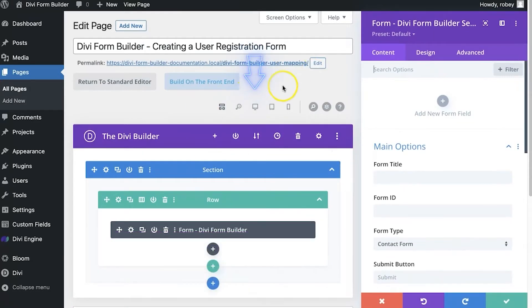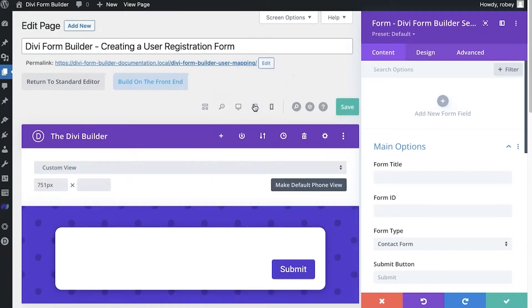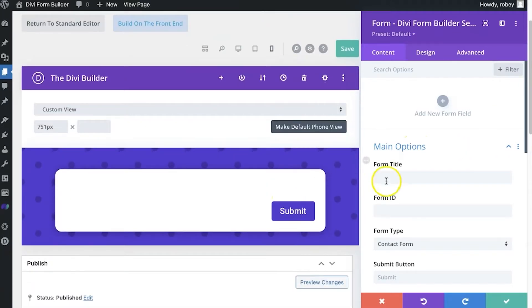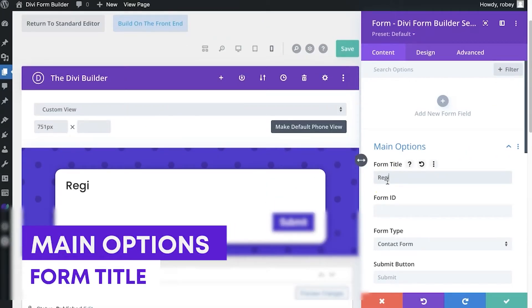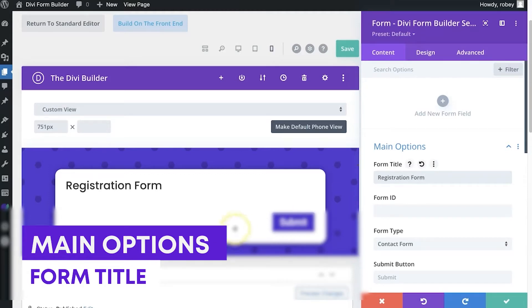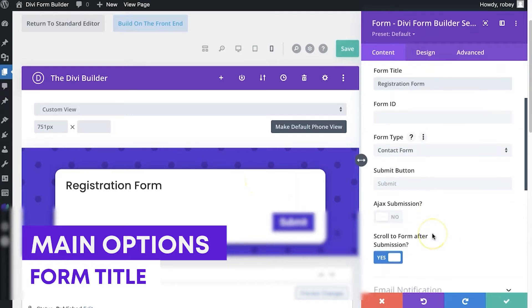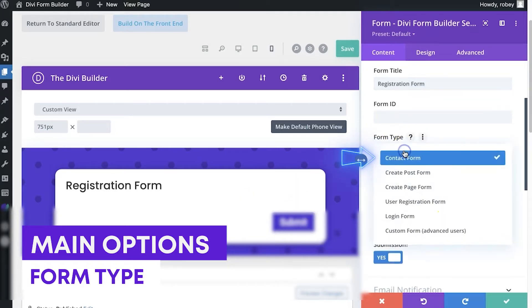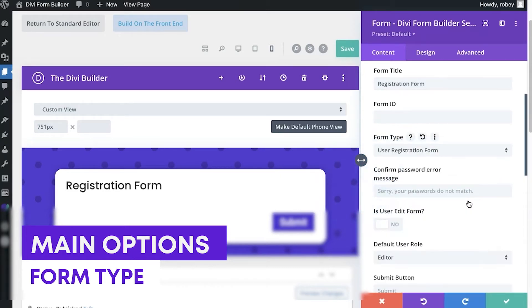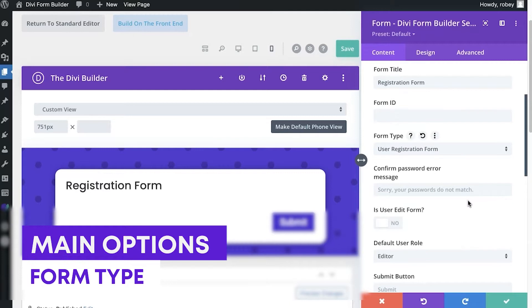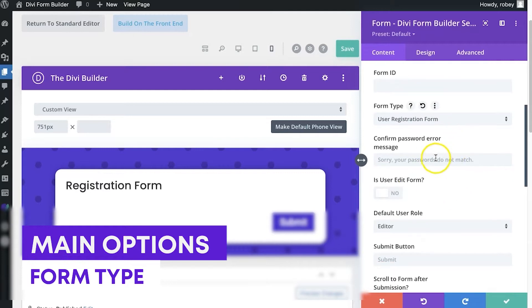First I'm going to add the module and I'm just going to type in "form" here and use the Divi Form Builder module. I like to use the visual mode, I like to see what I'm doing. I'm going to type a title "Registration Form" and you can of course customize that however you like. And then for form type, of course we will define it as user registration form.